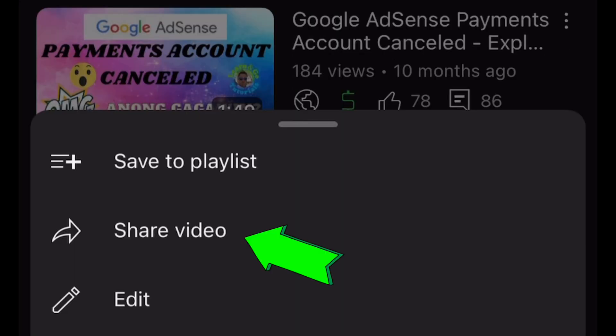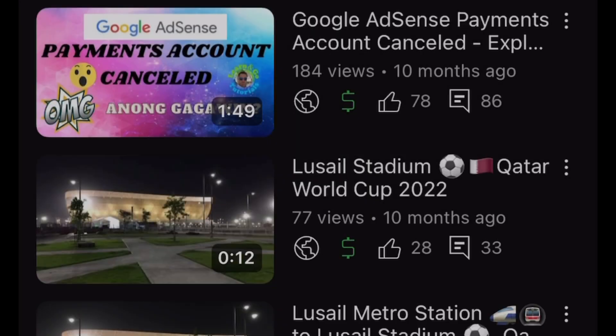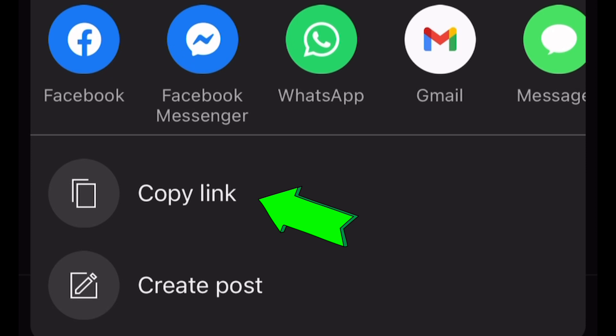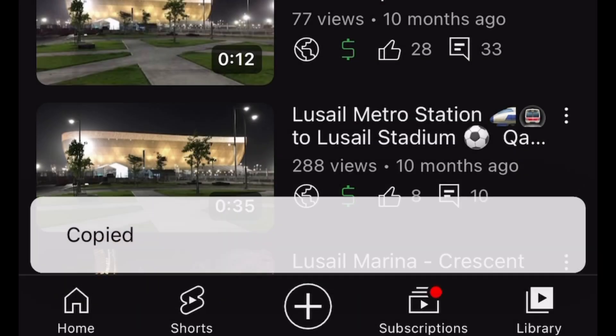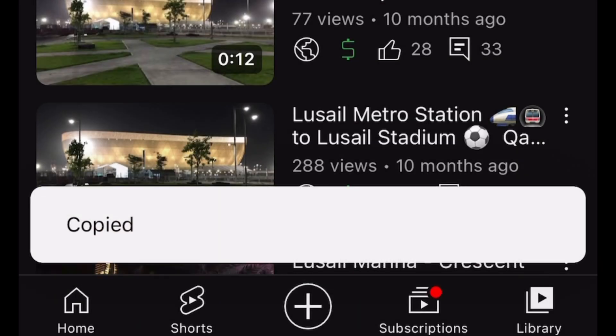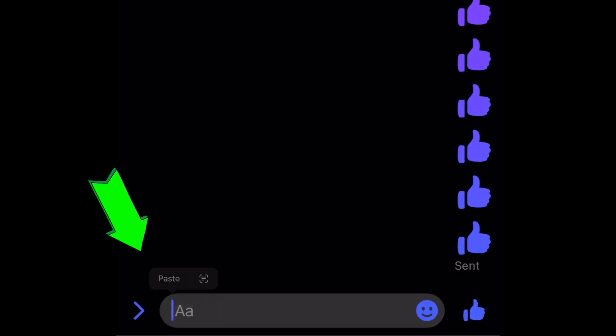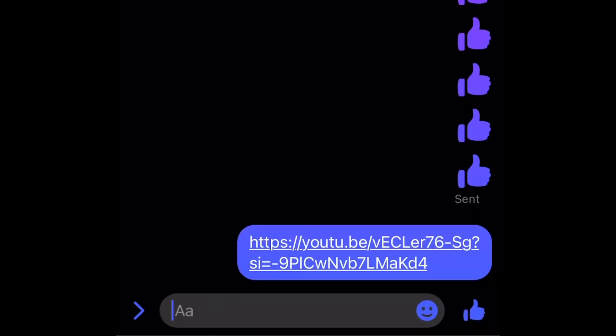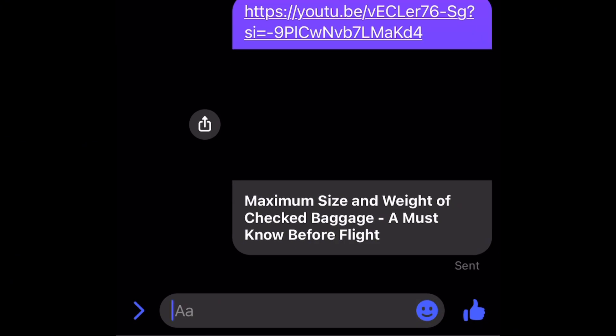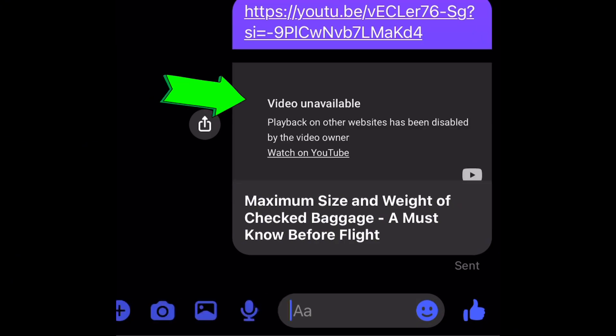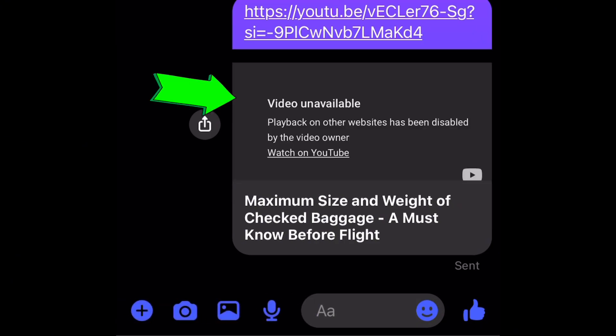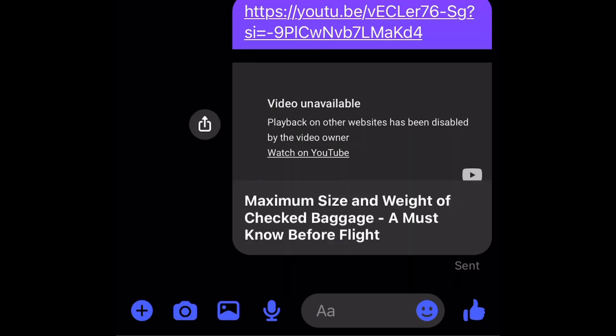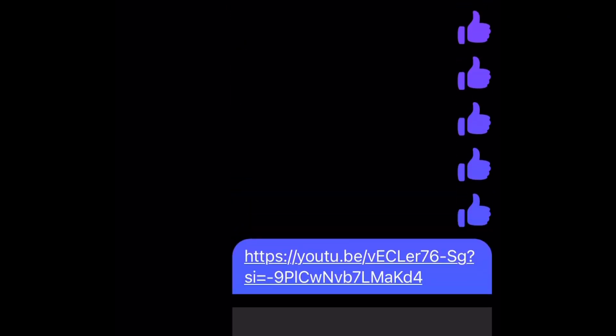Have you encountered this problem that once you shared a YouTube video link to other websites like Facebook or Messenger, there's no preview available? Like this one, we paste the link in Messenger and it will say video unavailable, playback on other websites has been disabled by the video owner. How to fix this issue?